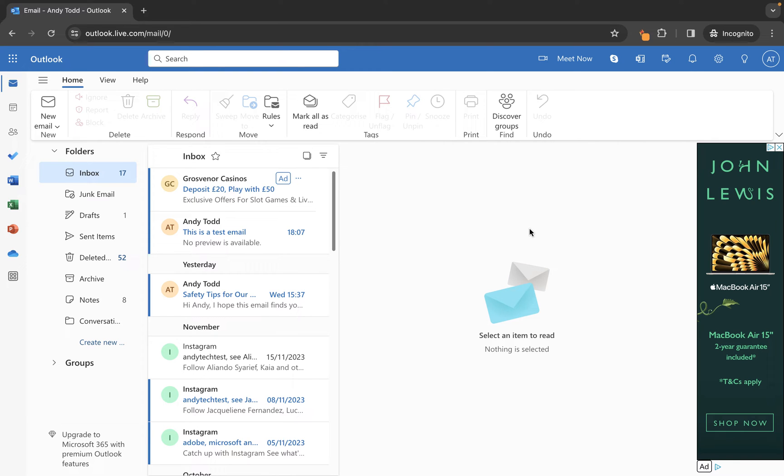In this short tutorial I'm going to show you how to add email addresses to a safe senders list within Outlook on the web or Outlook online, so that emails from that specific email address are always put into your inbox and never your junk mail folder so that you don't miss them.